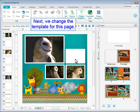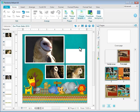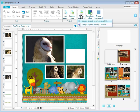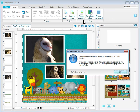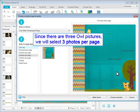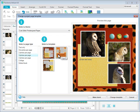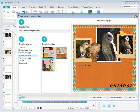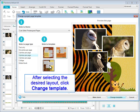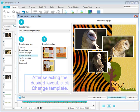Next, we change the template for this page. Since there are three Owl pictures, we will select three photos per page. You can preview the page by clicking on a thumbnail. After selecting the desired layout, click Change Template.